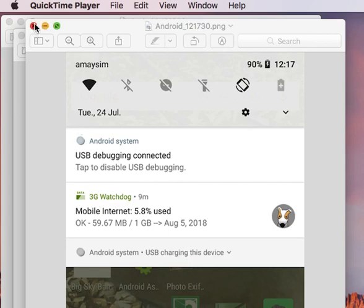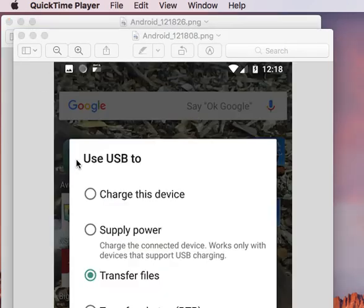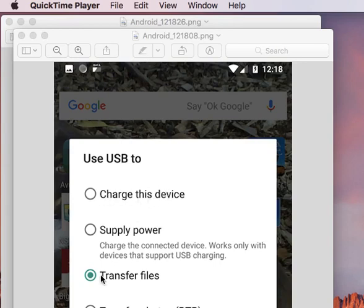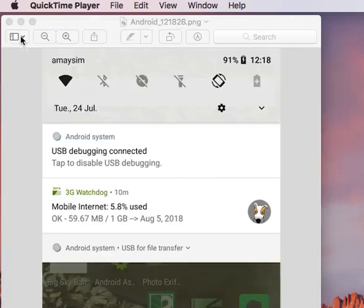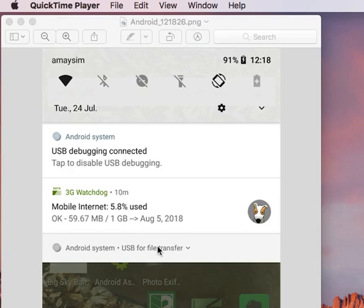it again, and what happens is that this will appear. This top one, charge this device, will be selected. You need to change it to transfer files, and once you've done that then this will say USB for file transfer, and then we're basically ready to go.